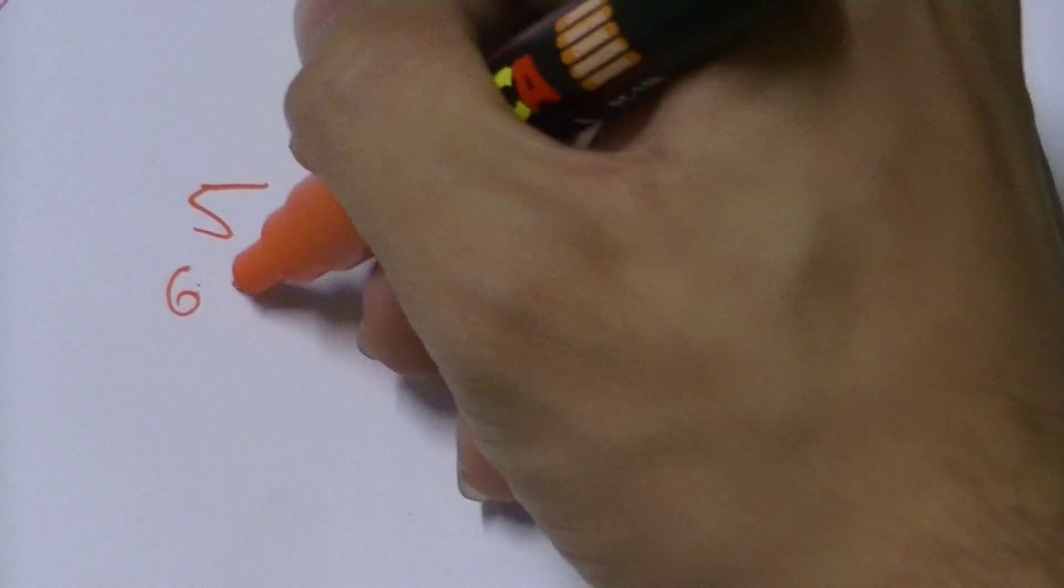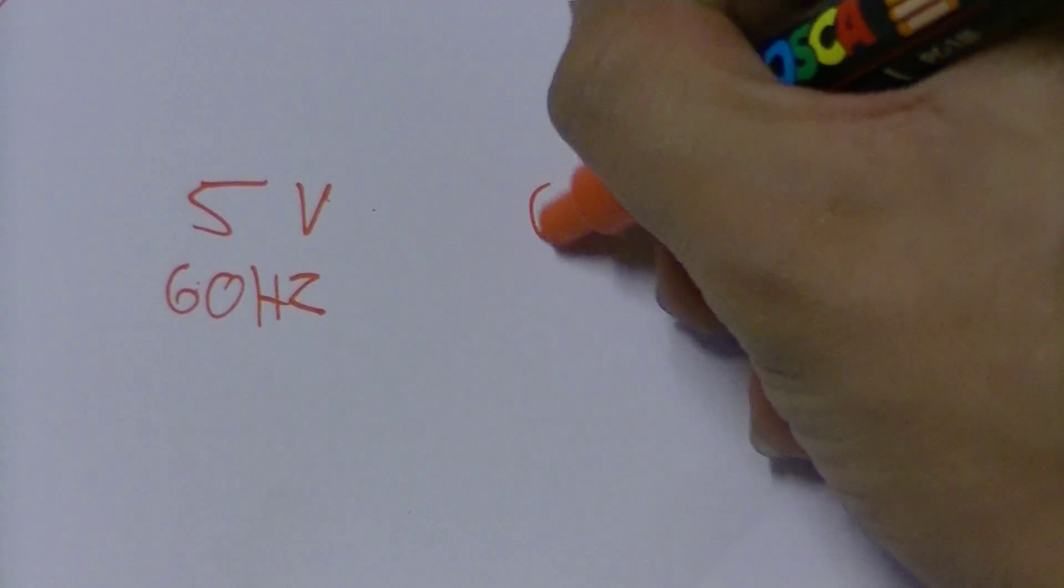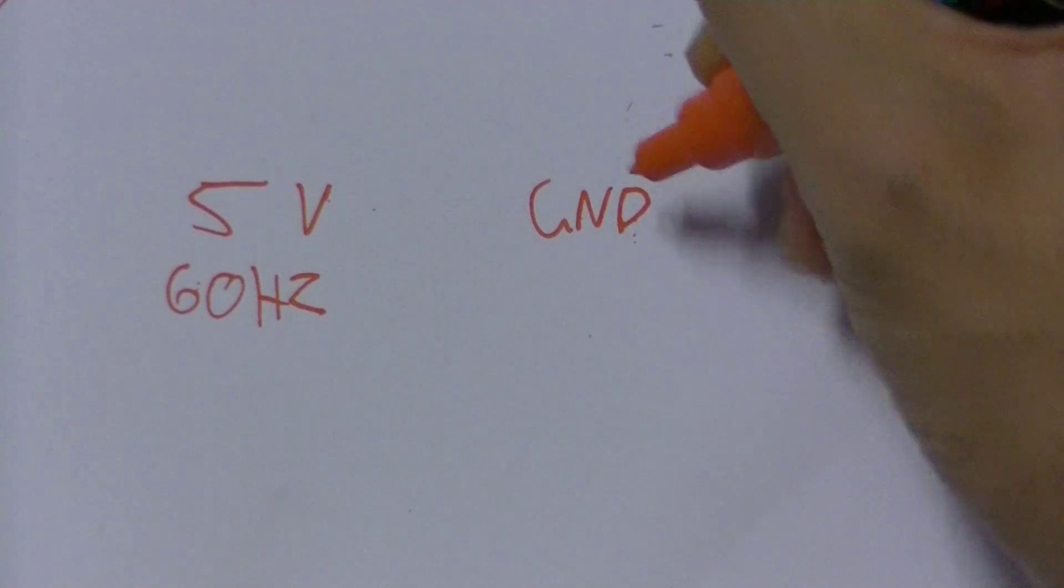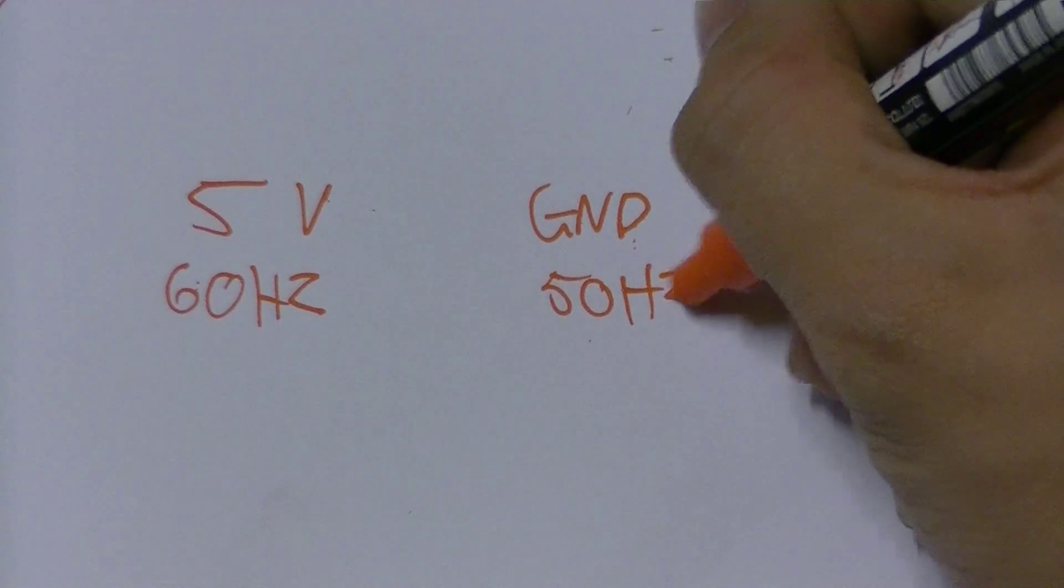Now to help you understand, 5V is equal to 60Hz and ground is 50Hz, which is also equal to 0V.